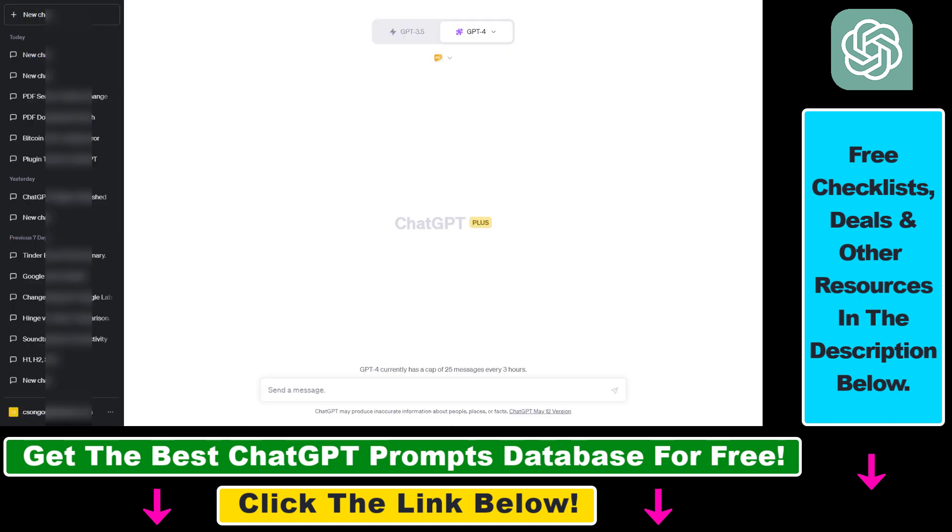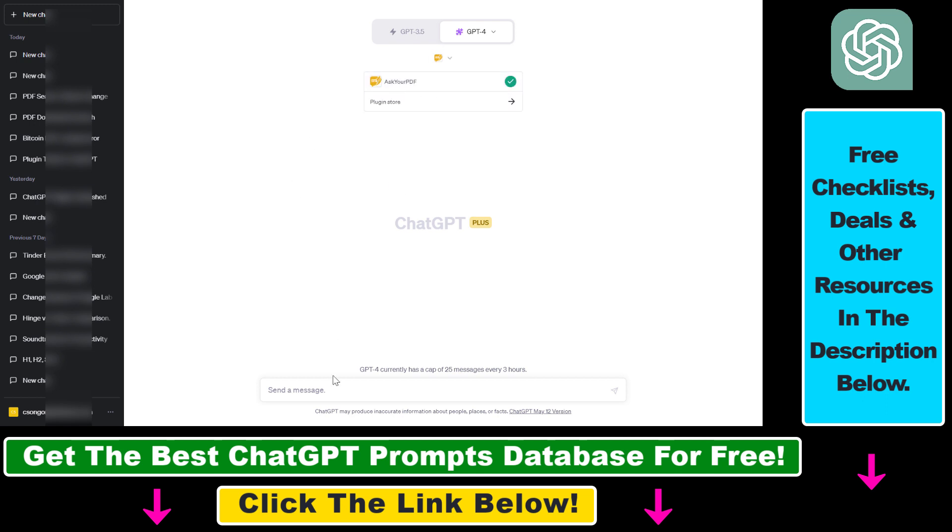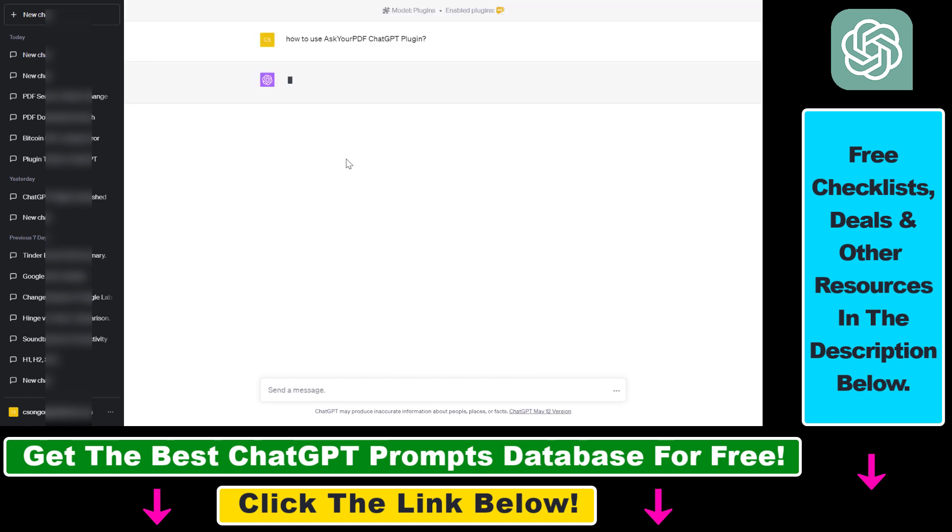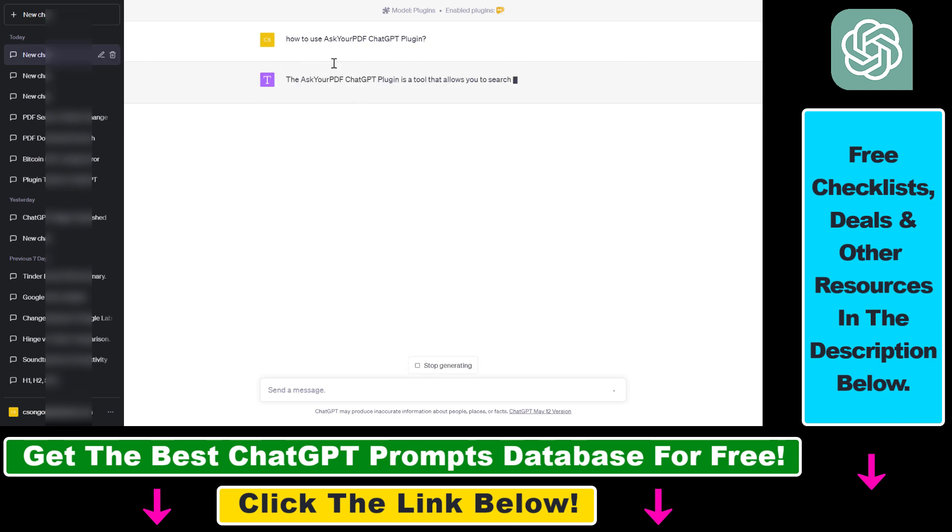And whenever I'm using a new plugin, the best way to find out how the plugin works is to ask ChatGPT how this plugin works. So let's ask that. All you have to do is add the question 'how to use' and the name of the plugin, then click on Execute. And this will give us instructions on how to use this ChatGPT plugin.